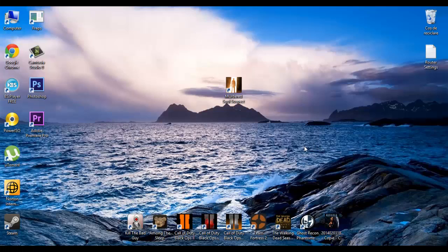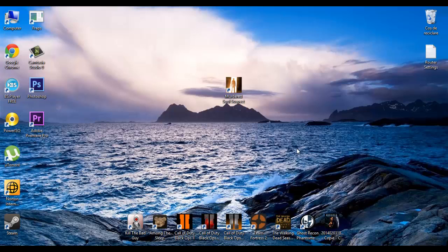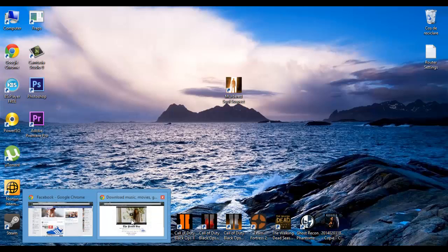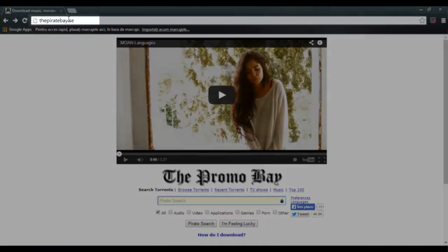Hi guys, this is Stephen and today I am going to show you how to install Murdered Soul Suspect on PC. First you need to go on Pirate Bay.